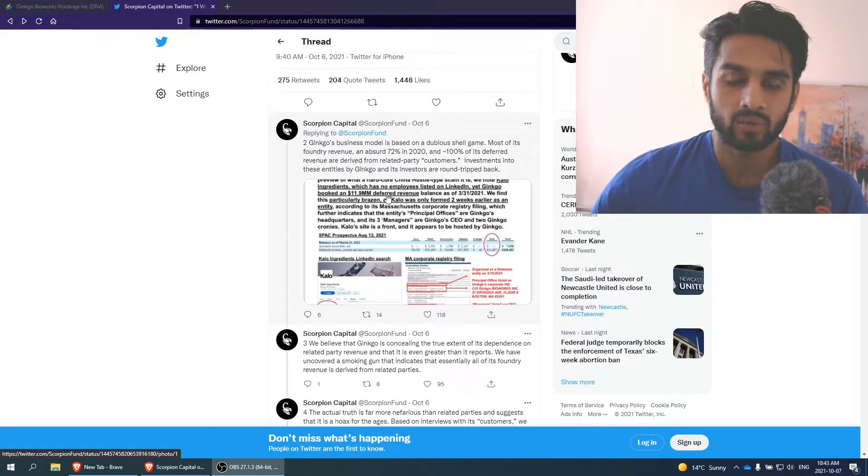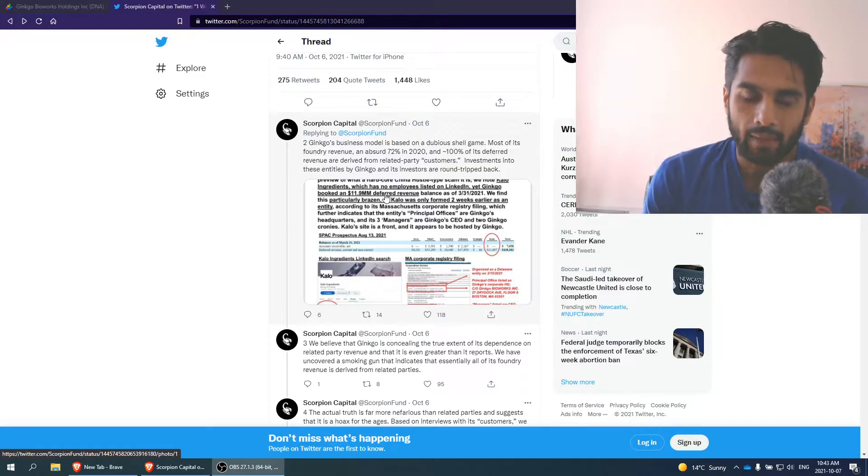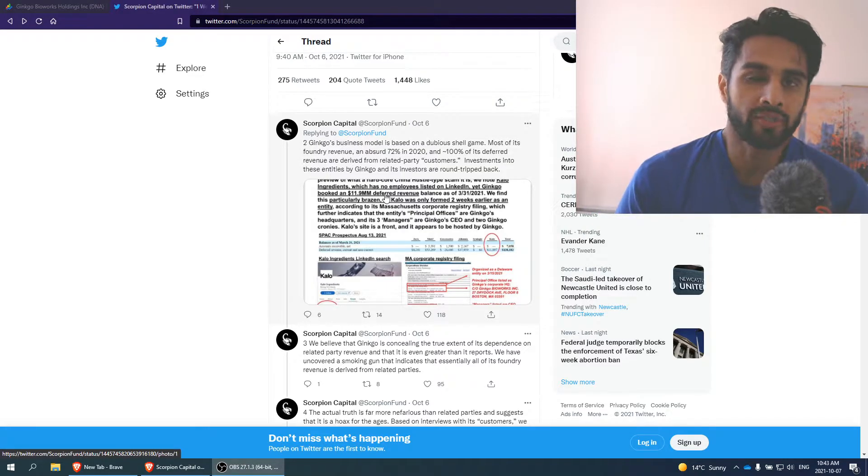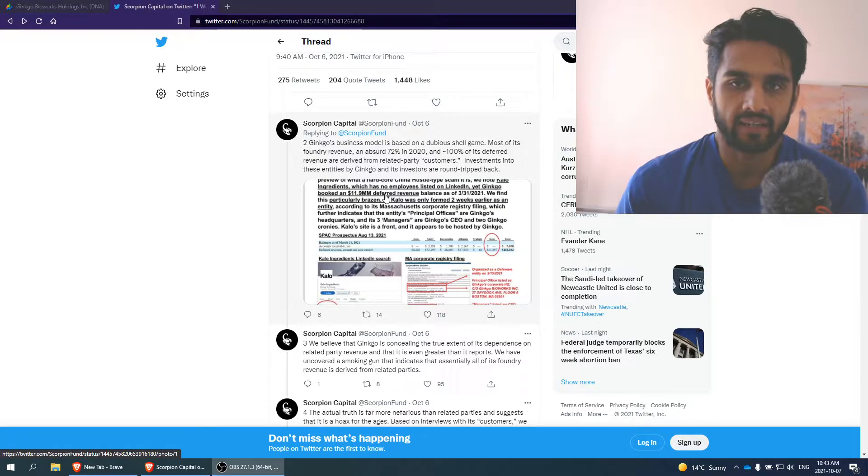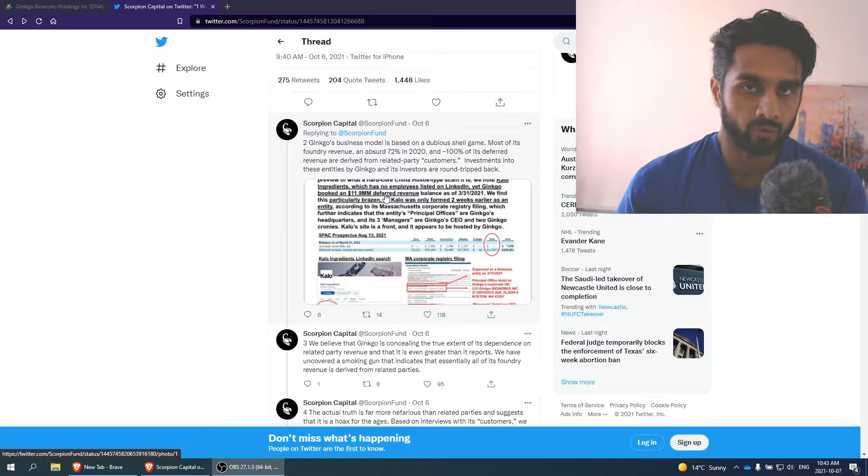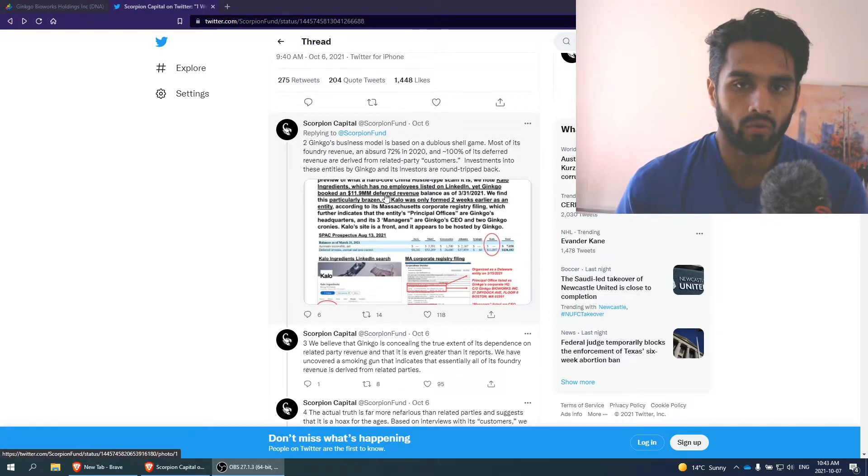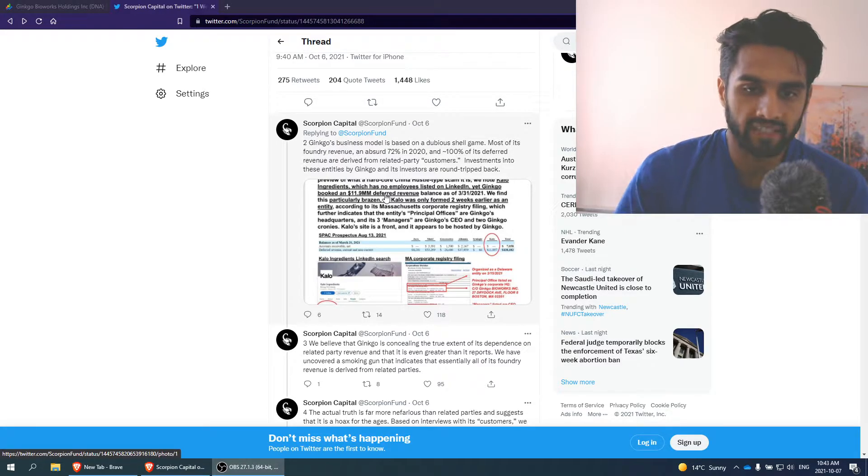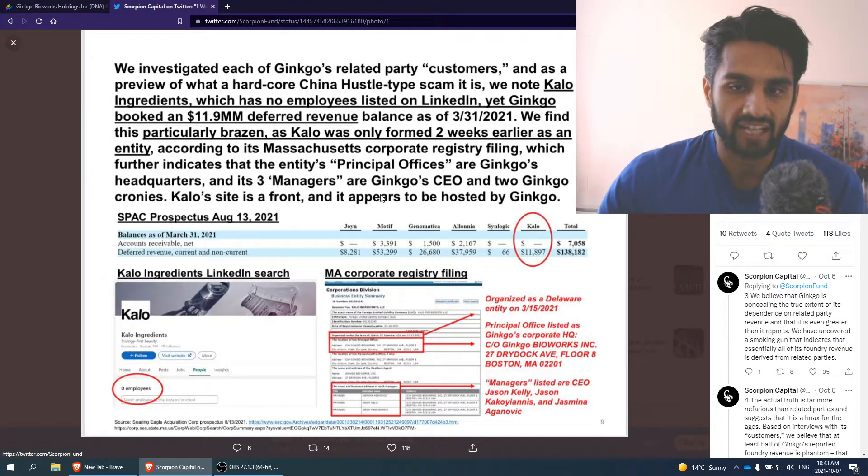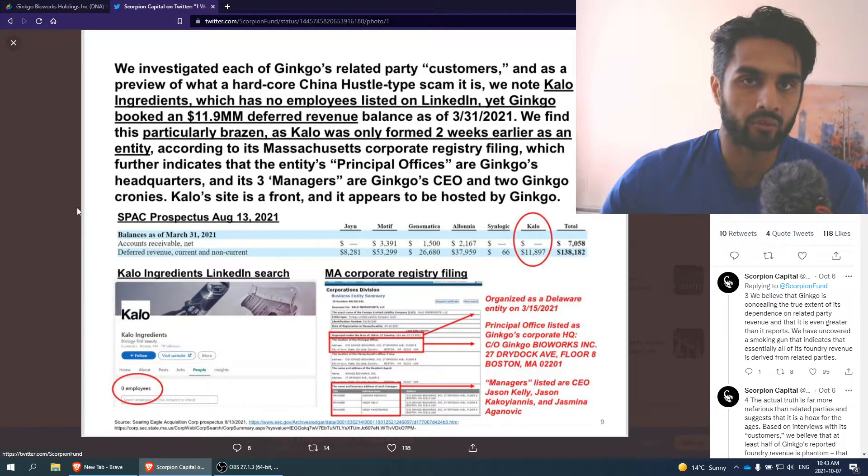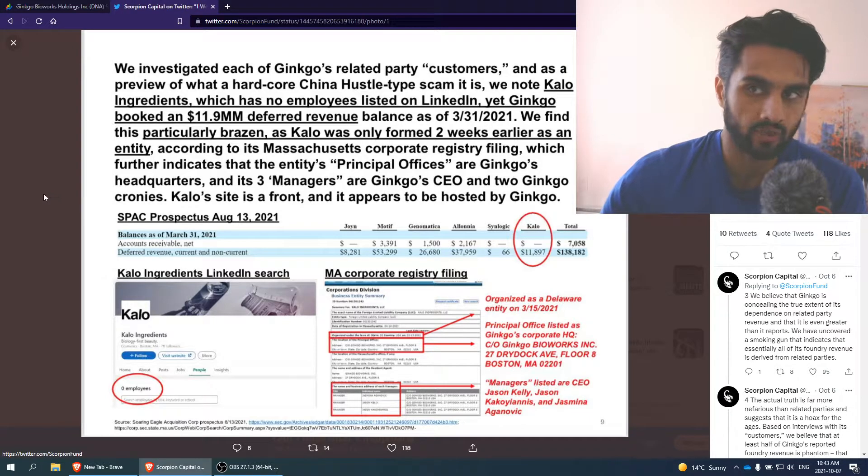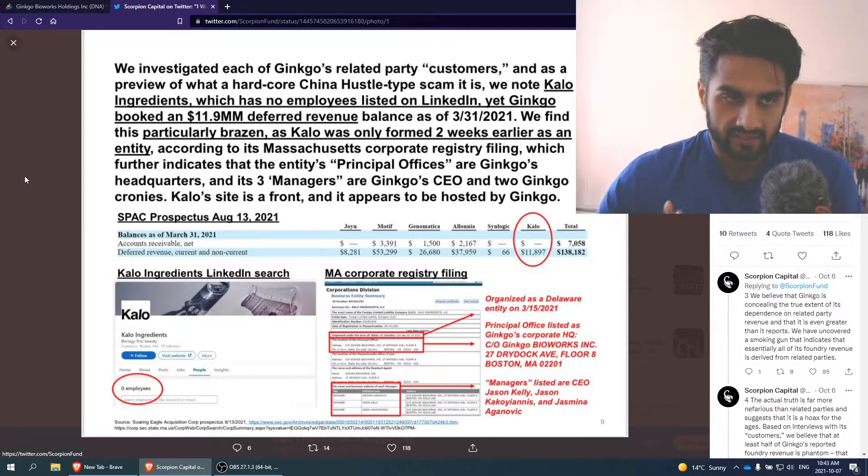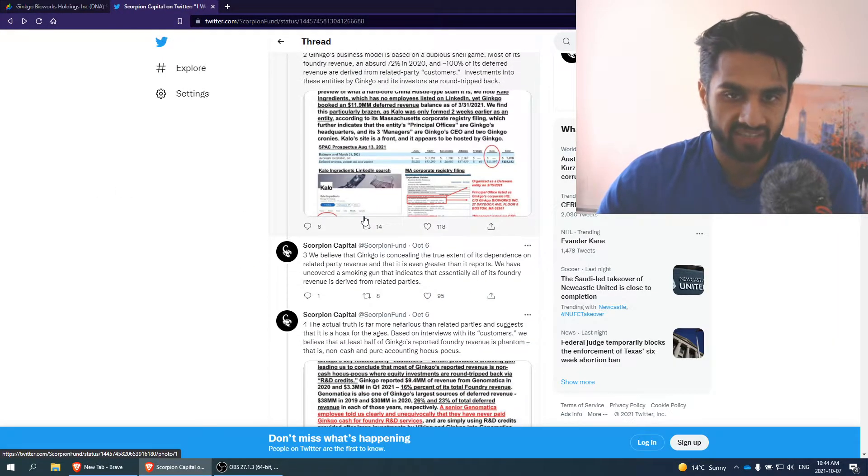And basically what's going on is that Scorpion Capital believes there's a dubious shell game. They have significant revenue, especially in 2020, that came from what the company calls customers. But in reality, these are actually companies that are actually not real companies. This is what the short selling report here is saying.